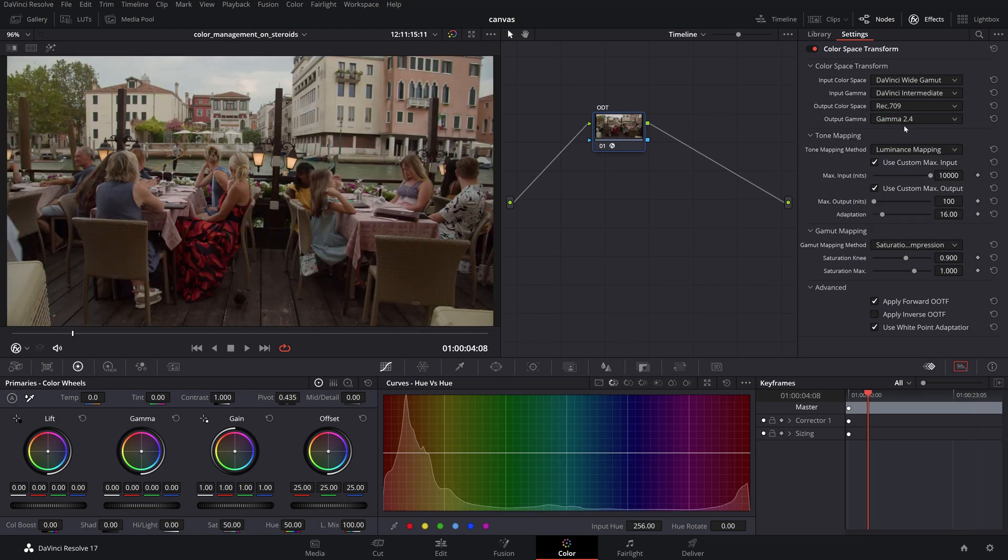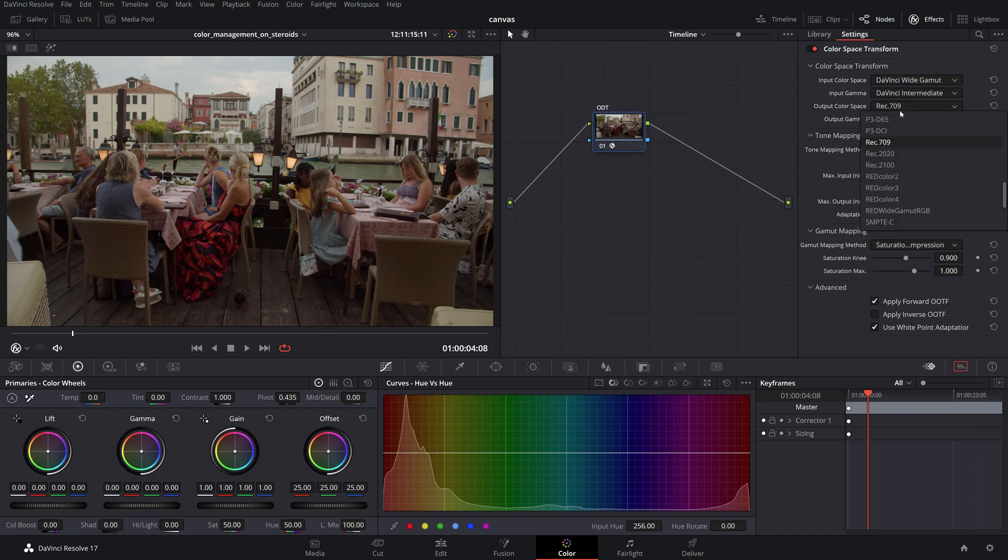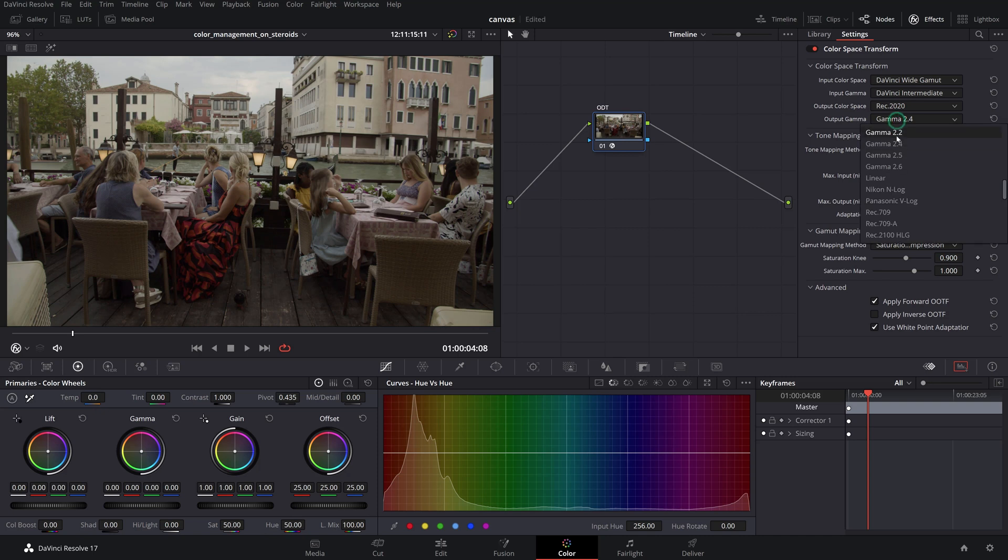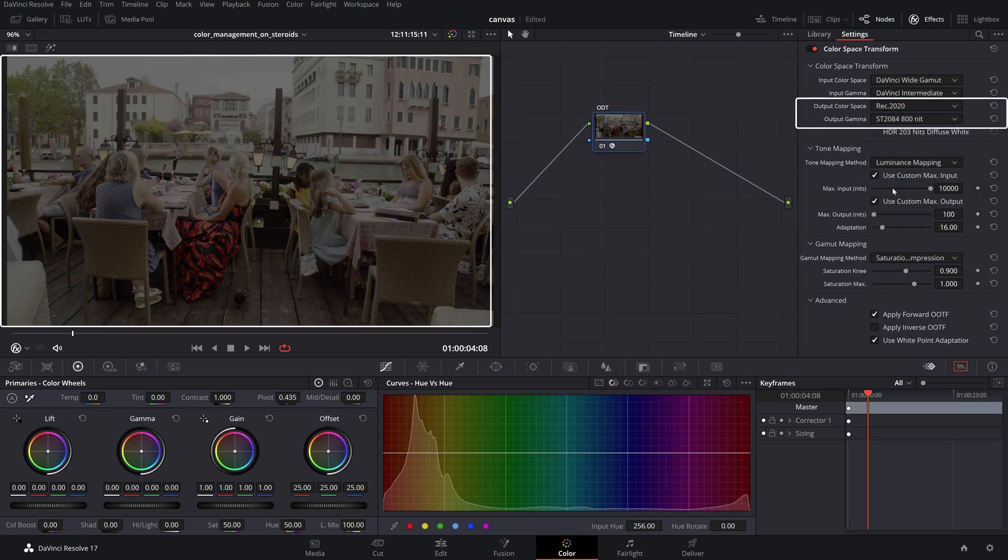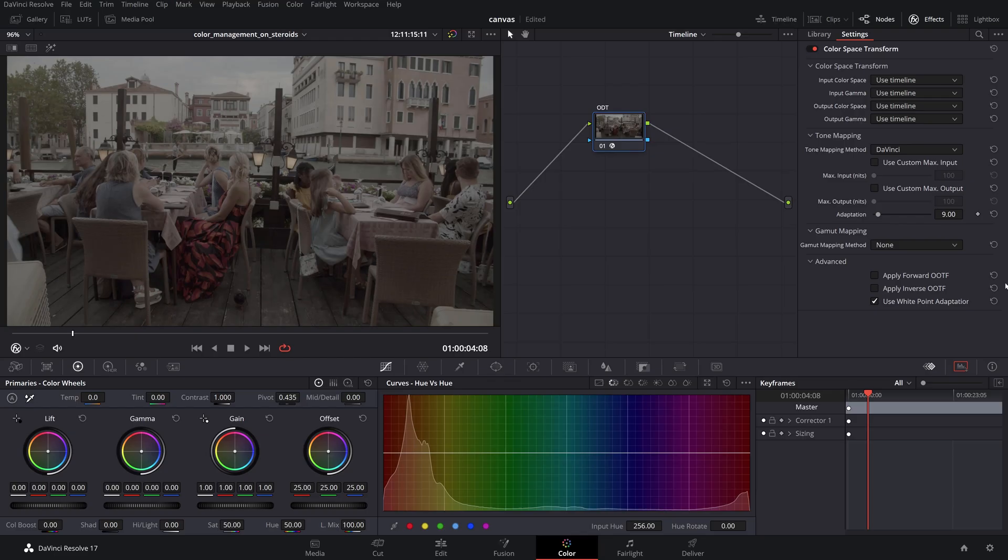Ideally we should also grade on the correct reference monitor for each specific output target deliverables, since the image will look completely different on a monitor that doesn't match the same color space even if technically the output should be correct. In other words, don't grade an HDR trim pass on an SDR reference monitor.